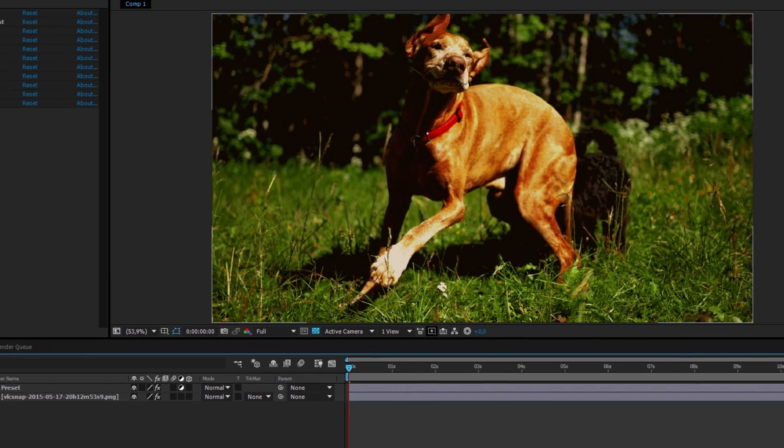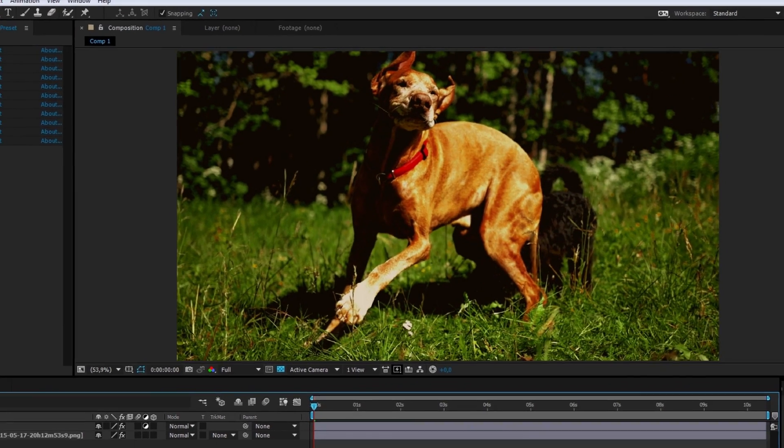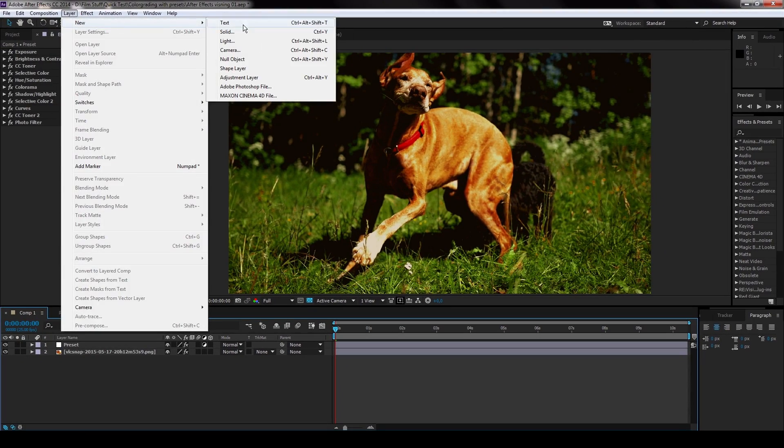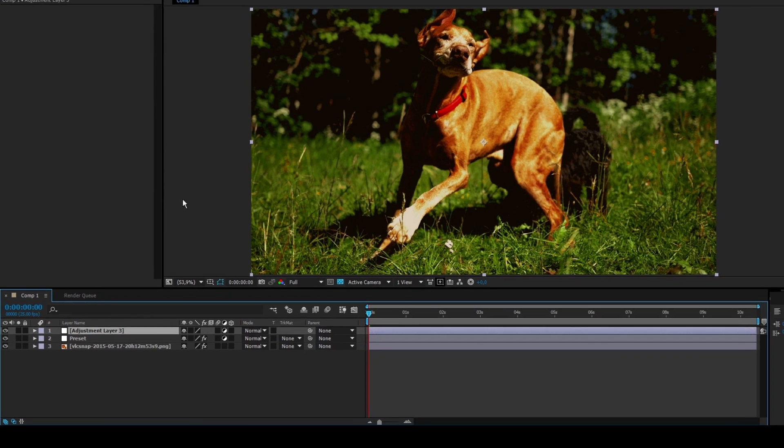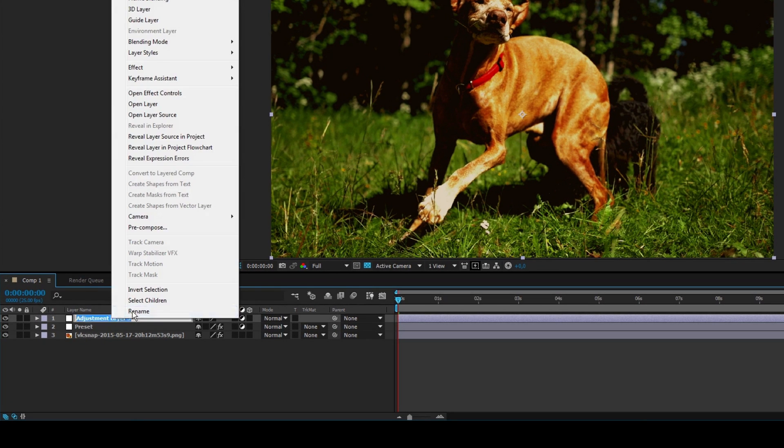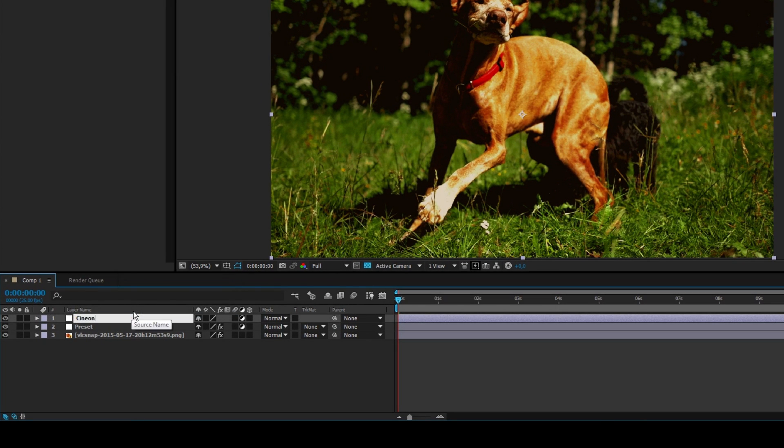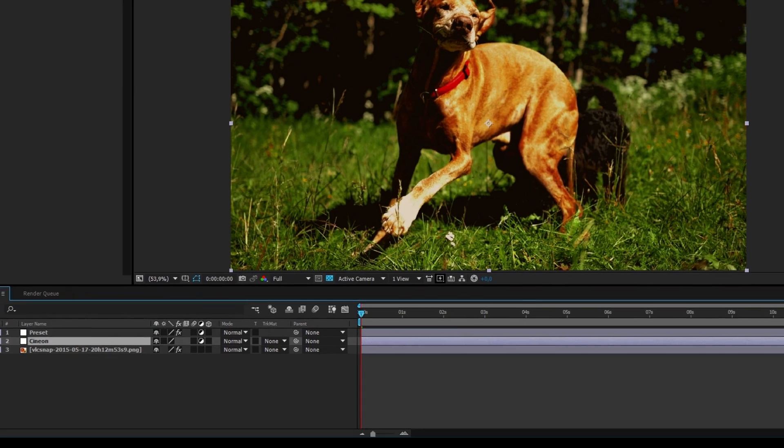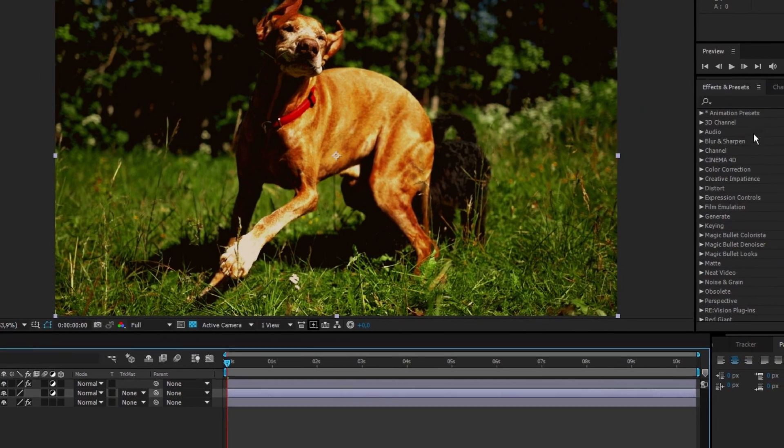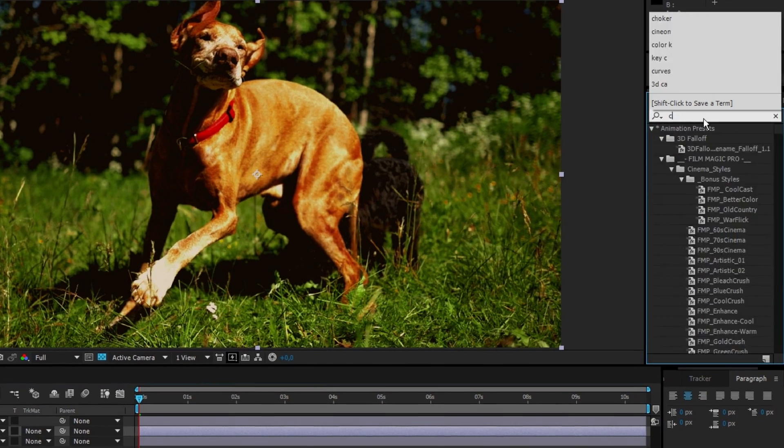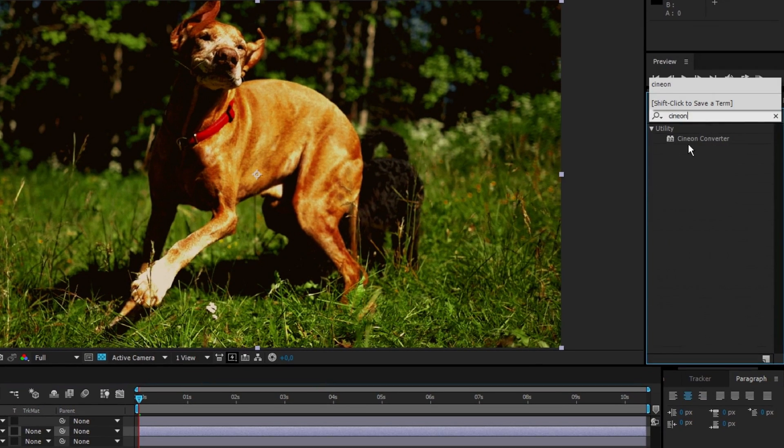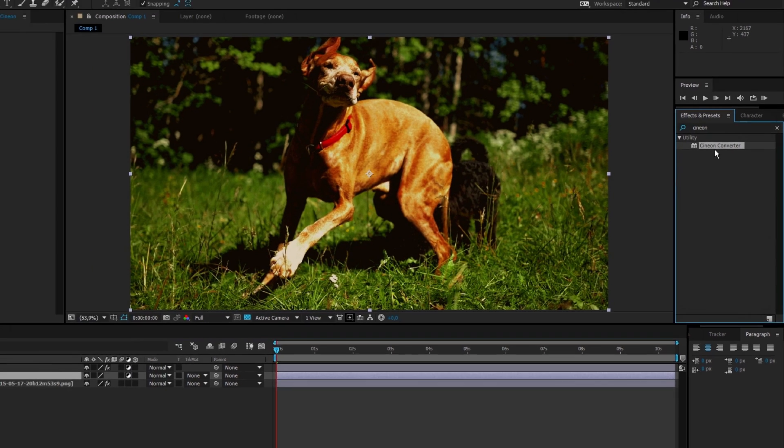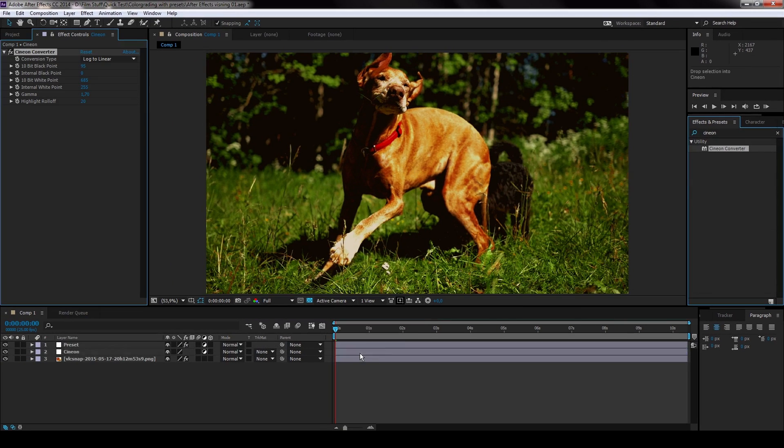Add a new adjustment layer. I'm gonna name it Cineon for no obvious reason. Move the Cineon layer so it's below the preset layer. And because I have no idea what I'm doing, I'm gonna search for the Cineon converter in the effects and presets panel. Drag the effect to the Cineon layer.